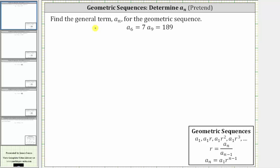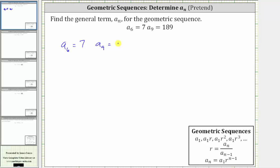We're asked to find the general term or formula for a sub n for the geometric sequence where a sub six is seven and a sub nine is 189. So we know that a sub six is equal to seven and a sub nine is equal to 189, and we have a geometric sequence.